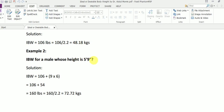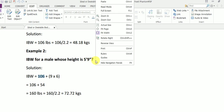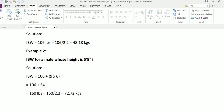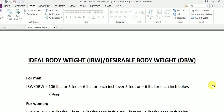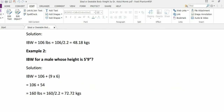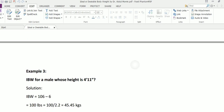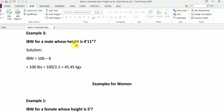Another example: ideal body weight for a male whose height is five feet nine inches. We start with 106 pounds for the first five feet. How many additional inches are there? Nine inches. Going back to the formula, it says six pounds for each inch over five feet, so nine multiplied by six gives us 54. And 106 plus 54 gives us 160 pounds. Dividing by 2.2 gives us 72.72 kilograms.